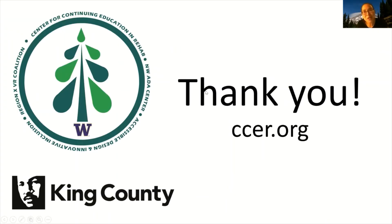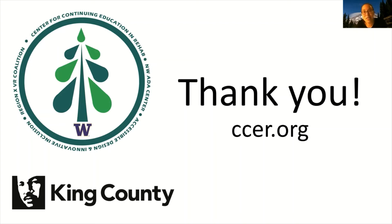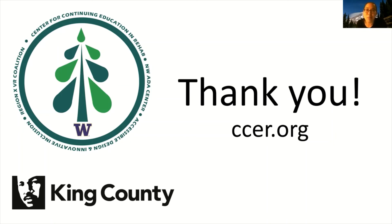Thank you for checking out this video, which is a product of the accessible design and innovative inclusion program of the Center for Continuing Education and Rehabilitation, CCER, with grant funding from King County, Washington. For more information about accessibility for people with disabilities, please visit CCER's website at www.CCER.org.